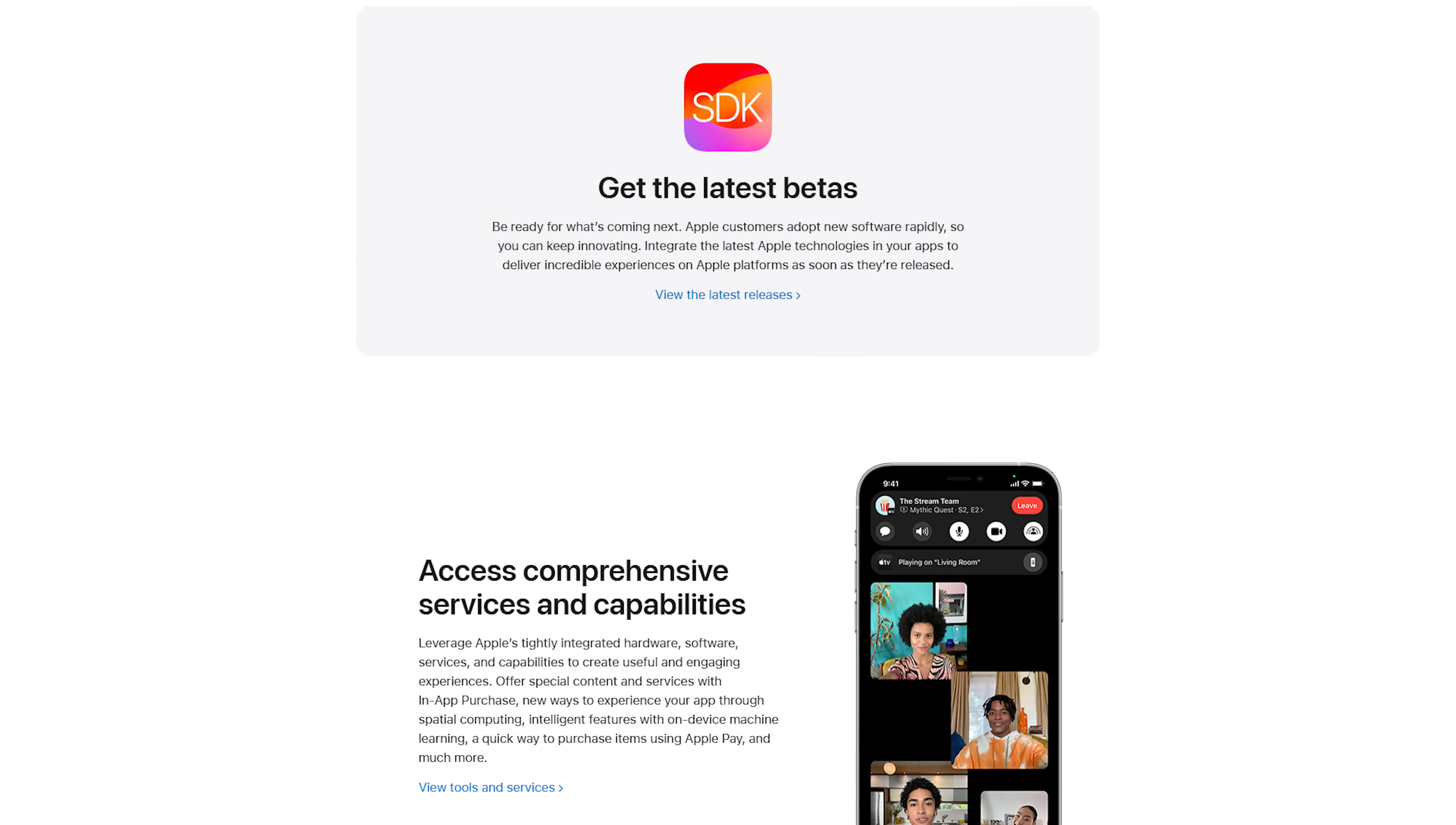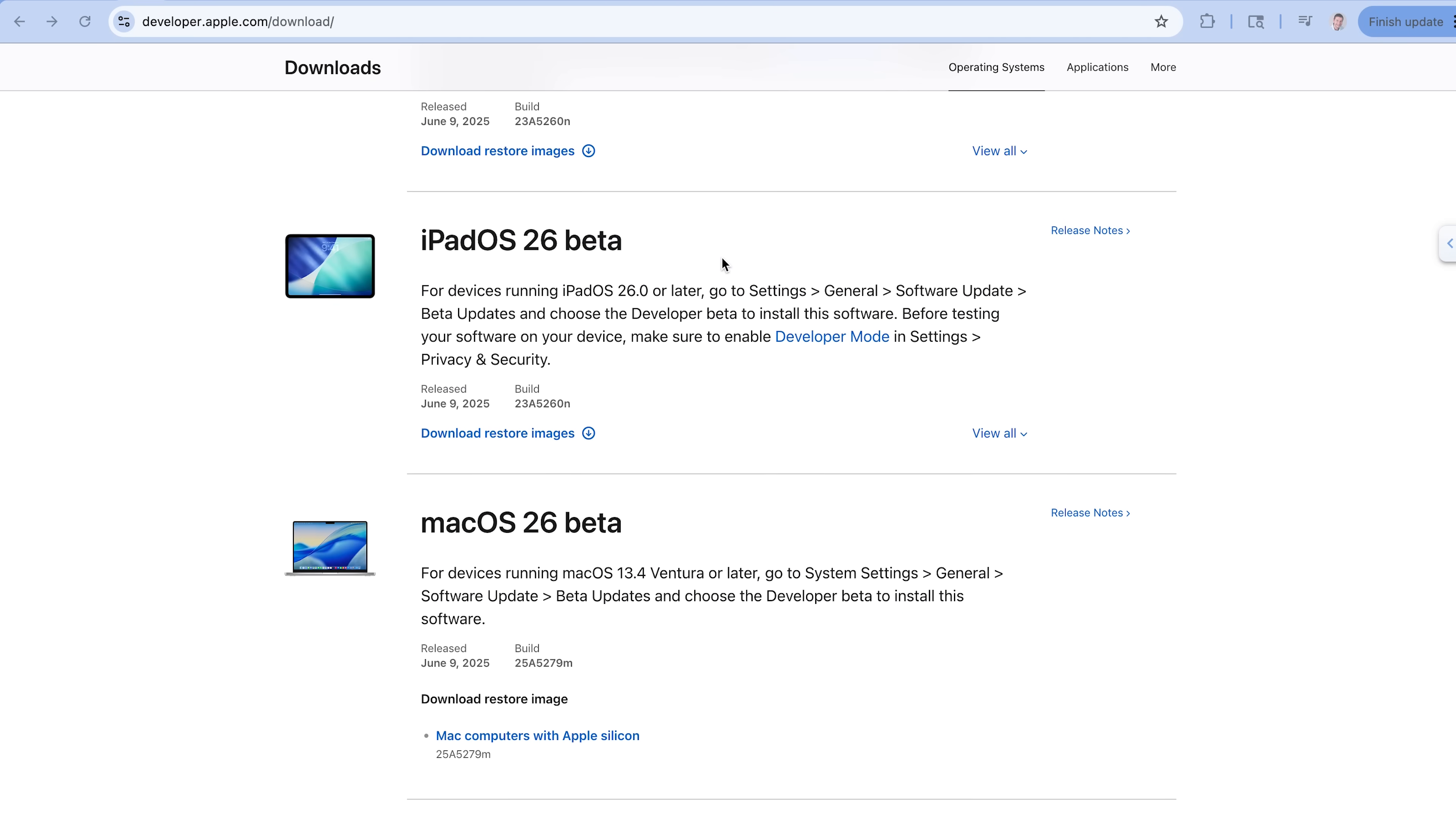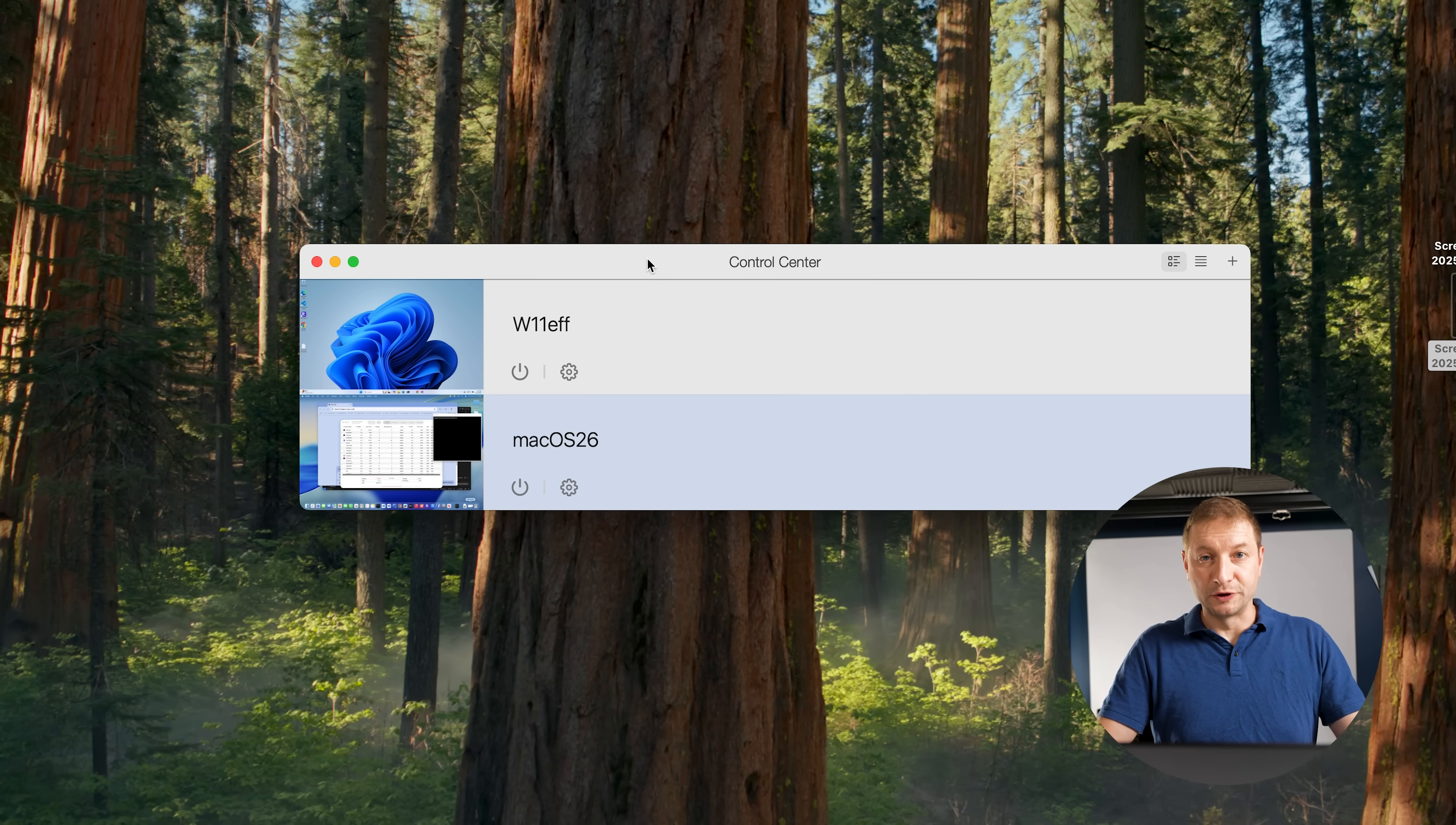So how do you do this? To get started, you first need to be a member of the developer program for Apple. That costs $100 a year, and then you'll have access to the developer downloads. They got everything here: Xcode, iOS 26 beta, iPad OS, macOS 26 beta. That's the one we need.